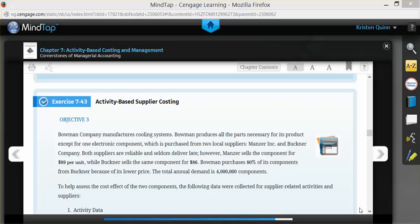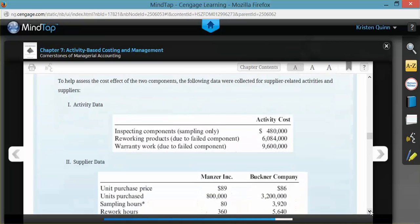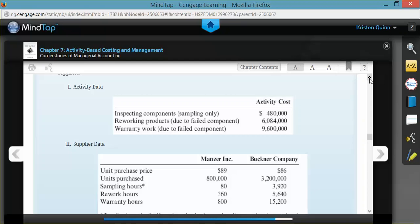The problem also gives us information on activity data and supplier data. They give us three different activity costs: inspecting, reworking, and warranty. And in the second chart, they give us some information on the supplier data. They tell us what the unit purchase price is, how many units we purchase from each company, how many sampling hours, rework hours, and warranty hours are consumed by each different supplier.